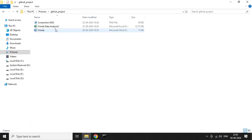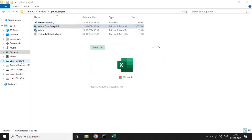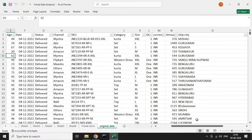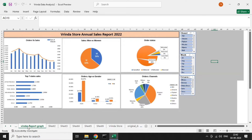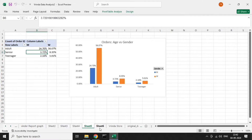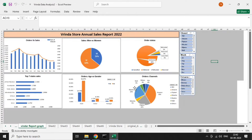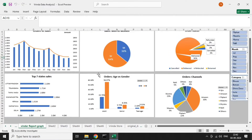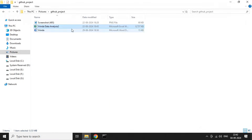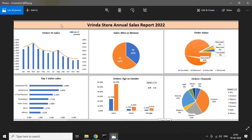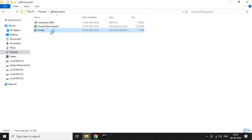Let's see the Excel file first. This is the dataset. And let's see the dashboard image — this is the dashboard I have created with six graphs. These are the graphs in the dashboard.